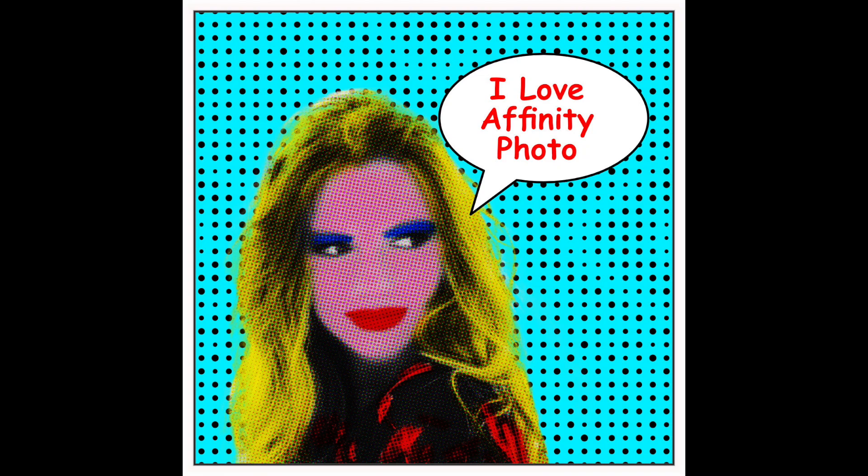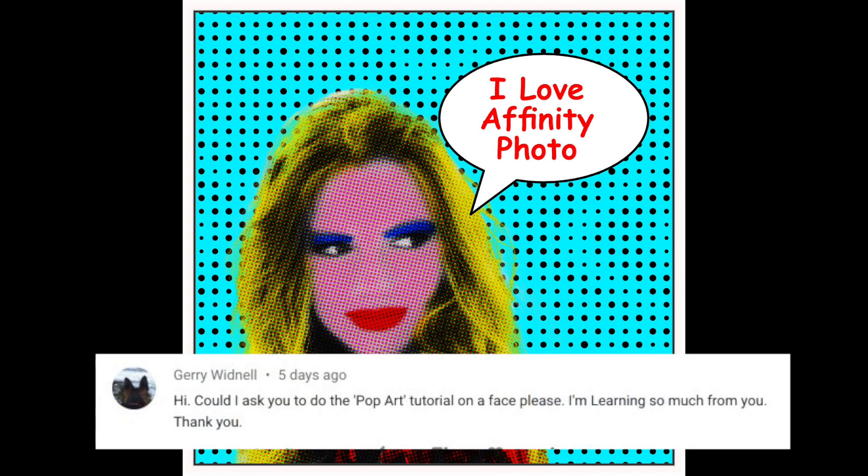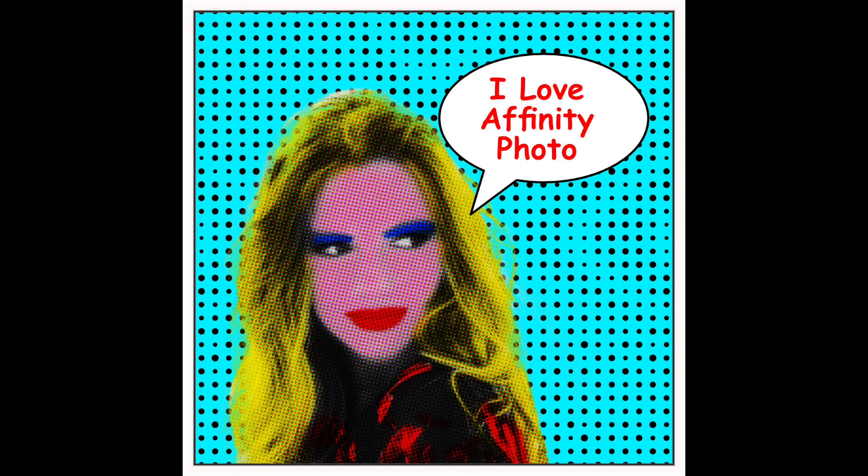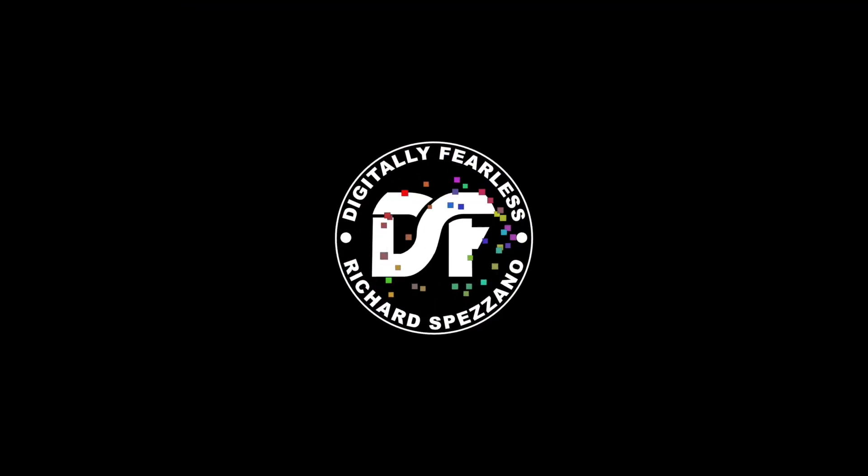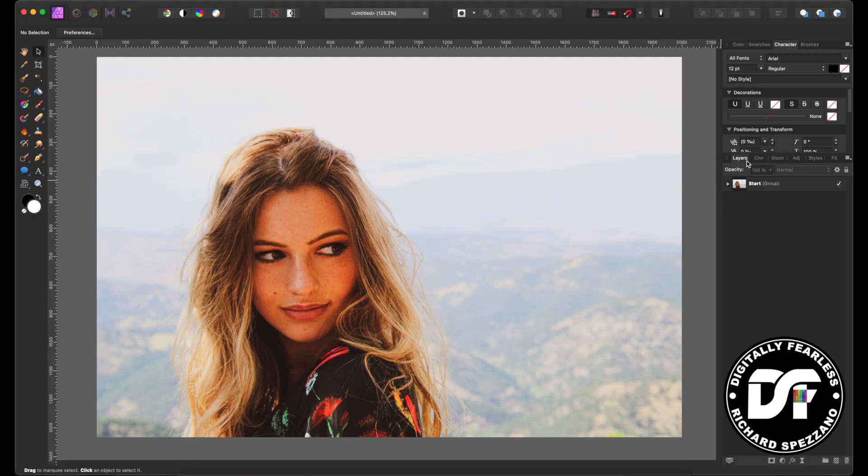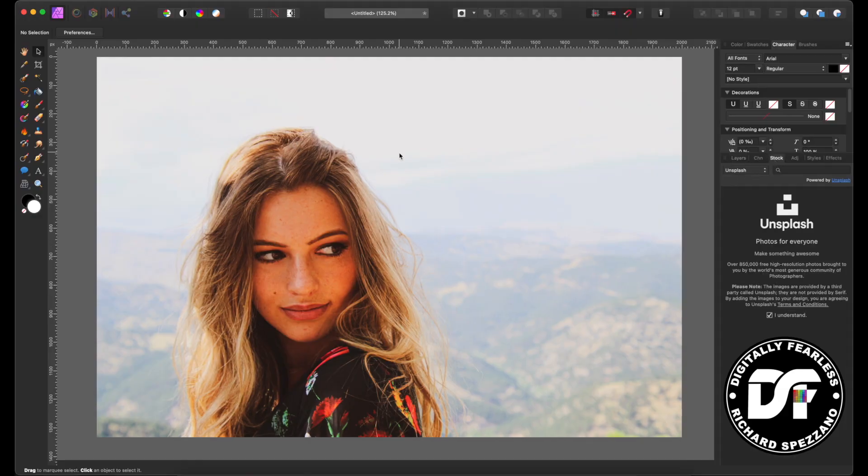Hi, Rich Spisano here from Digitally Feelers. On my YouTube channel, Jerry Widnell requested that I do pop art of a person's face. I know it's probably been done before, but so many people repeat things anyway, so I figured I'd give it a try. Let's get started.